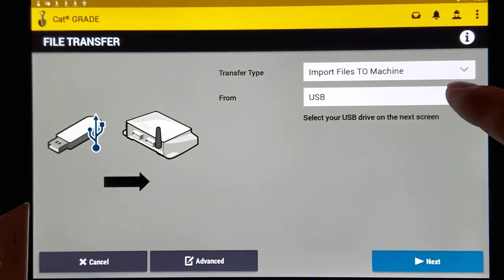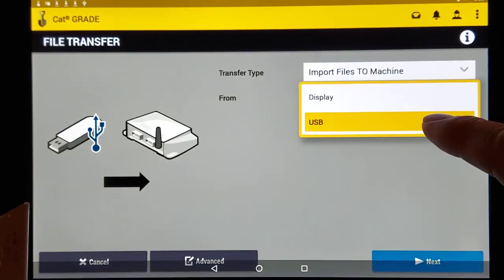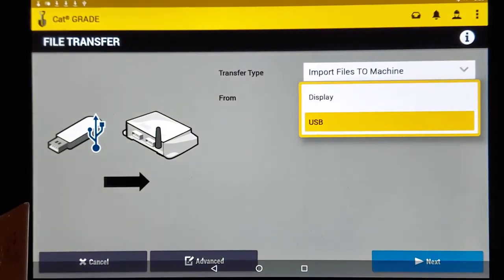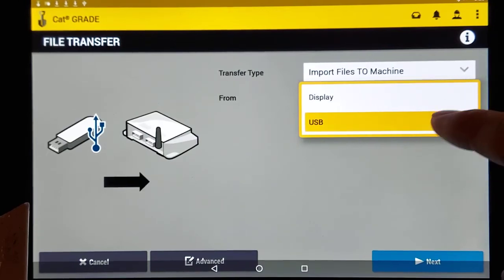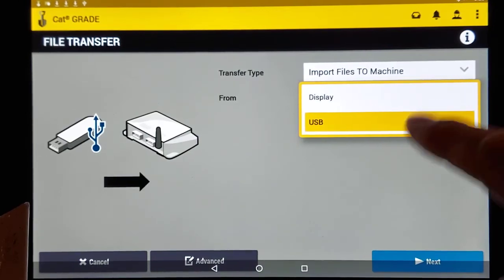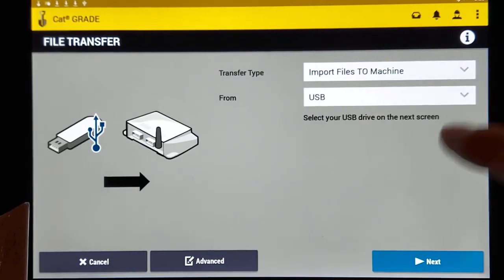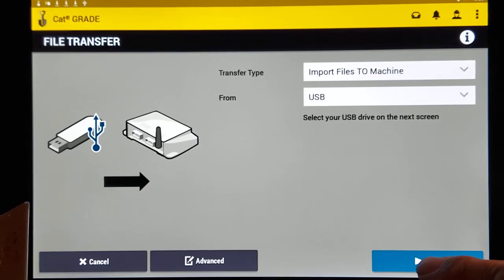Where do you want to import it from? You can load them on the display if you want, but it's better to do it by the USB. So we'll select USB, hit next.